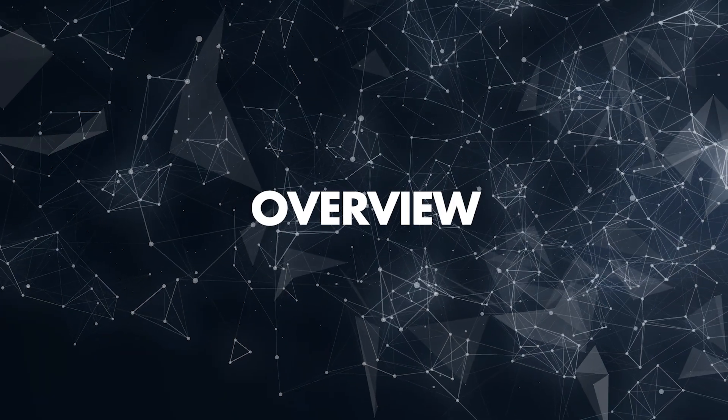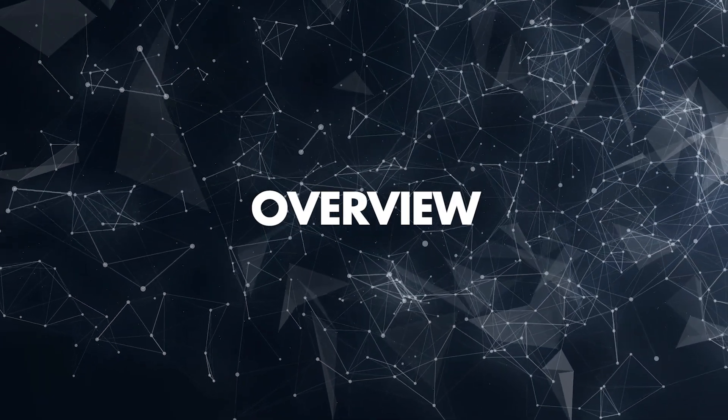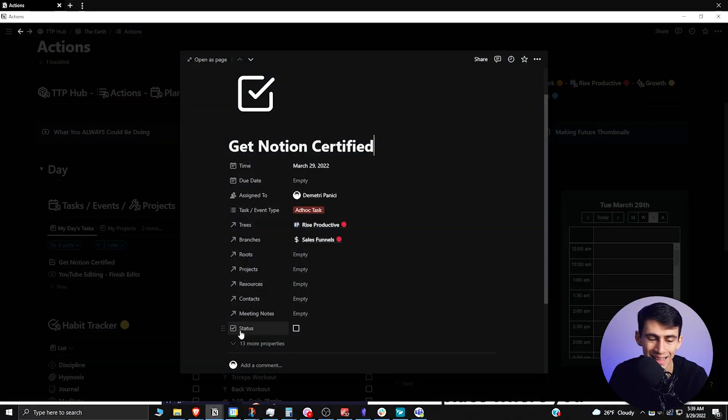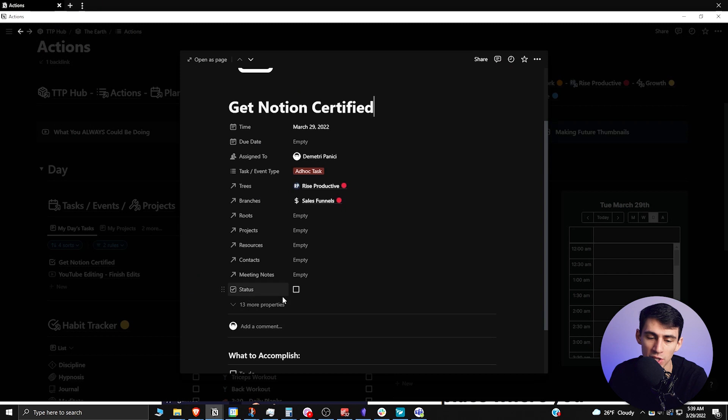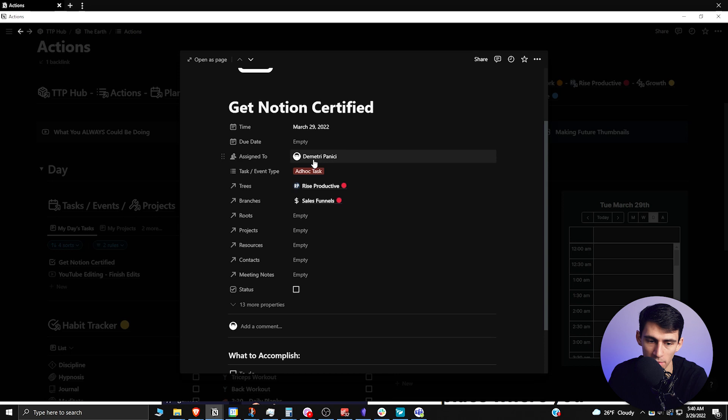First and most importantly, you're going to need a few properties: a time-related property, a checkbox-related property, and if you're part of a team, an assigned-to-related property.